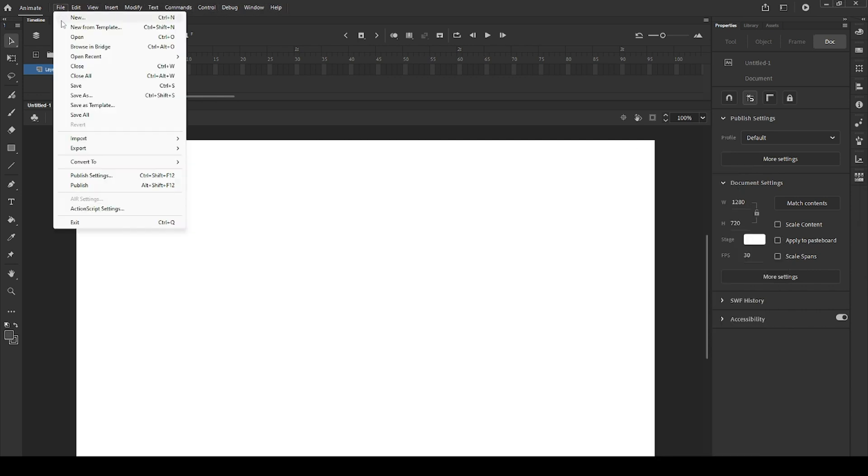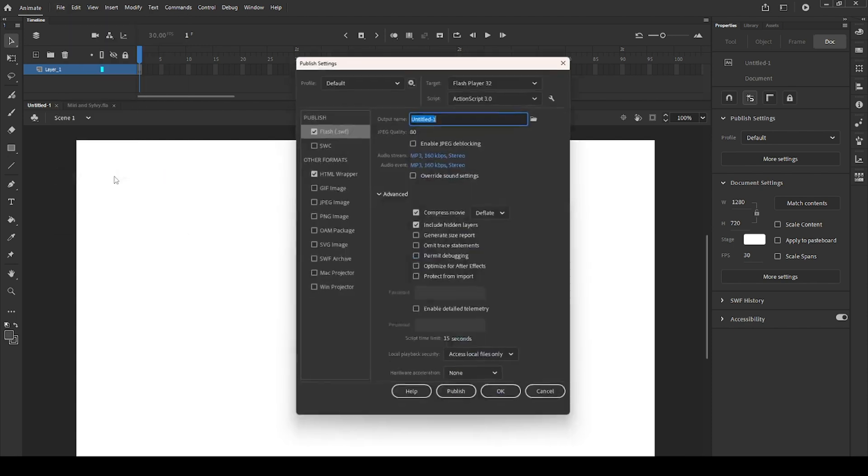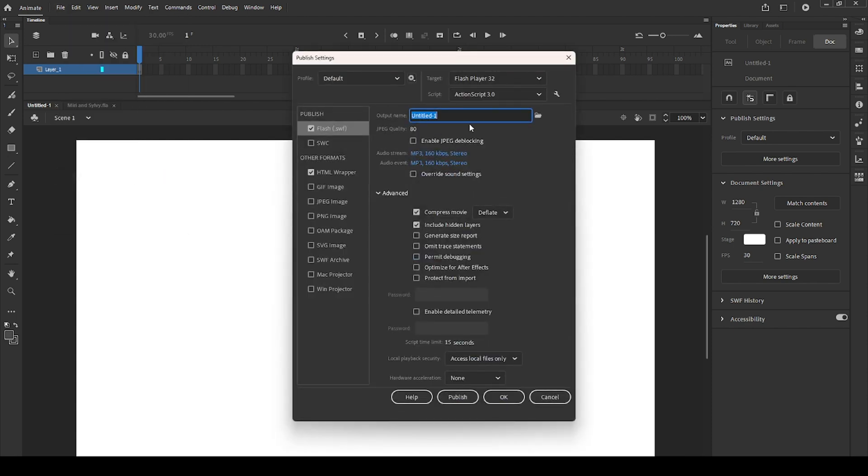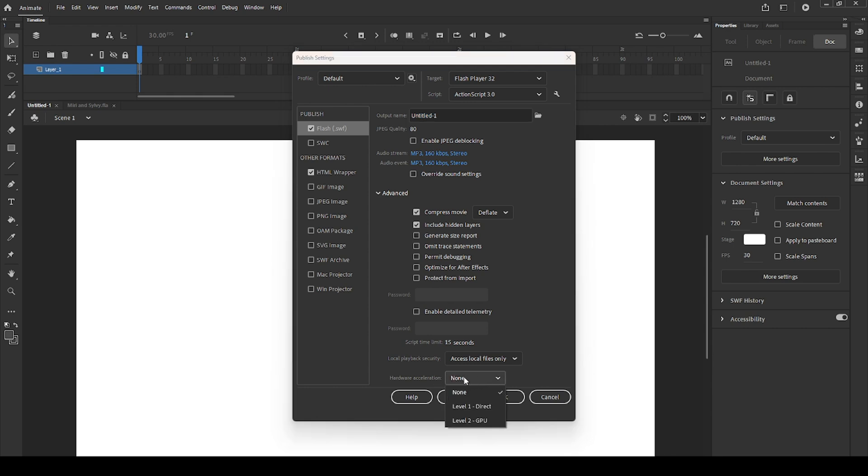Here we have the file menu, where you can save your work, import and export files, and change publish settings. Publish settings is where you can change your hardware acceleration and some other stuff. In case the program is too laggy for you, try changing the hardware at the bottom.